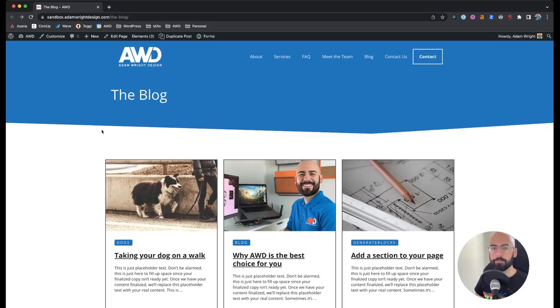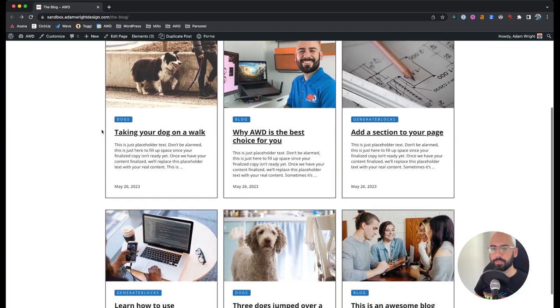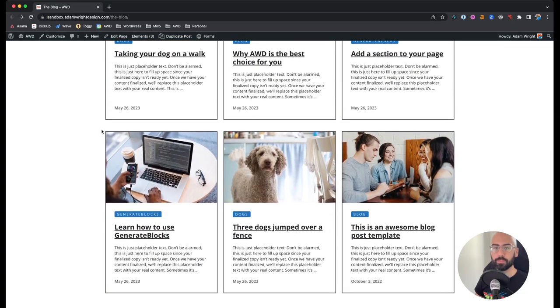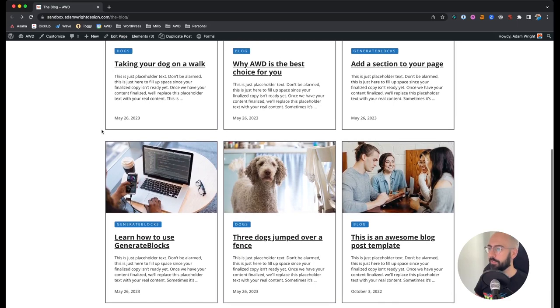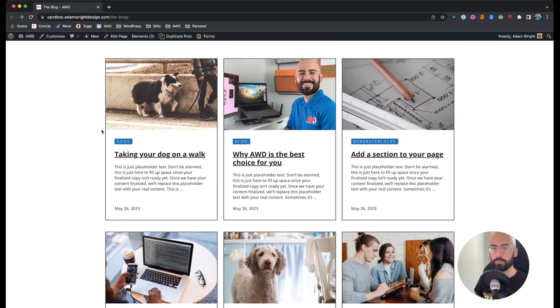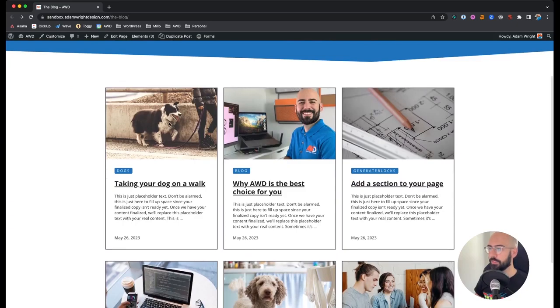Hey guys, I'm back again and this time with a query loop design using generate blocks. Today I'm going to walk through a design I created for a blog post page to outline all your latest articles. Here's the end result of what we're going to create — a blog page with six blog posts, featuring a featured image, category, blog post title, excerpt, and date published.